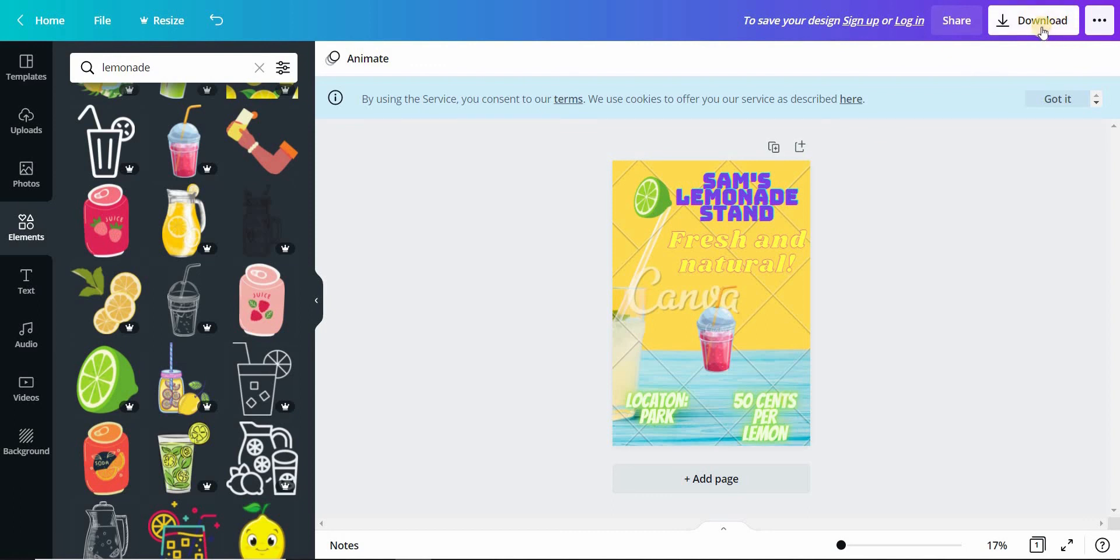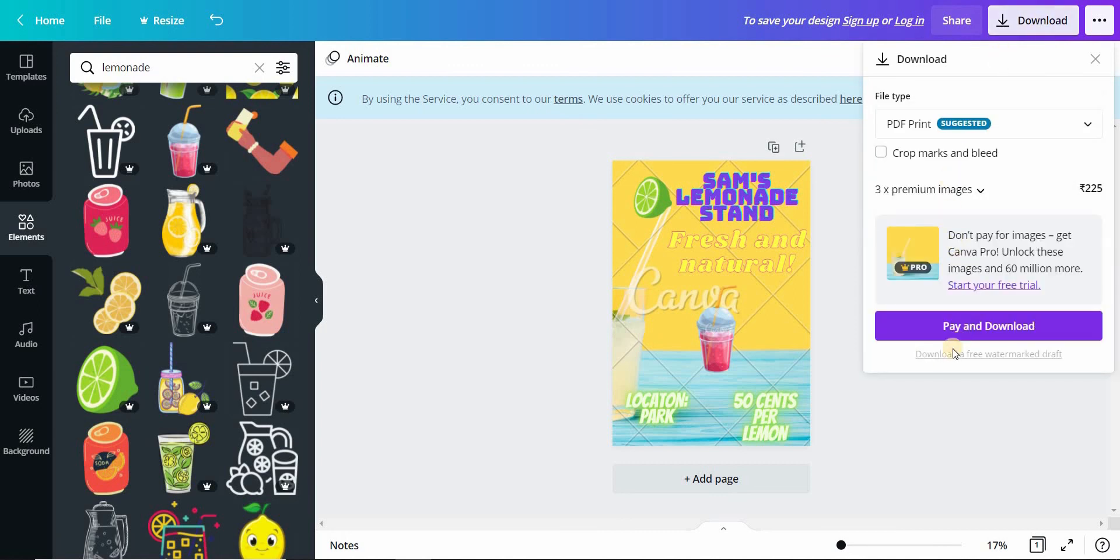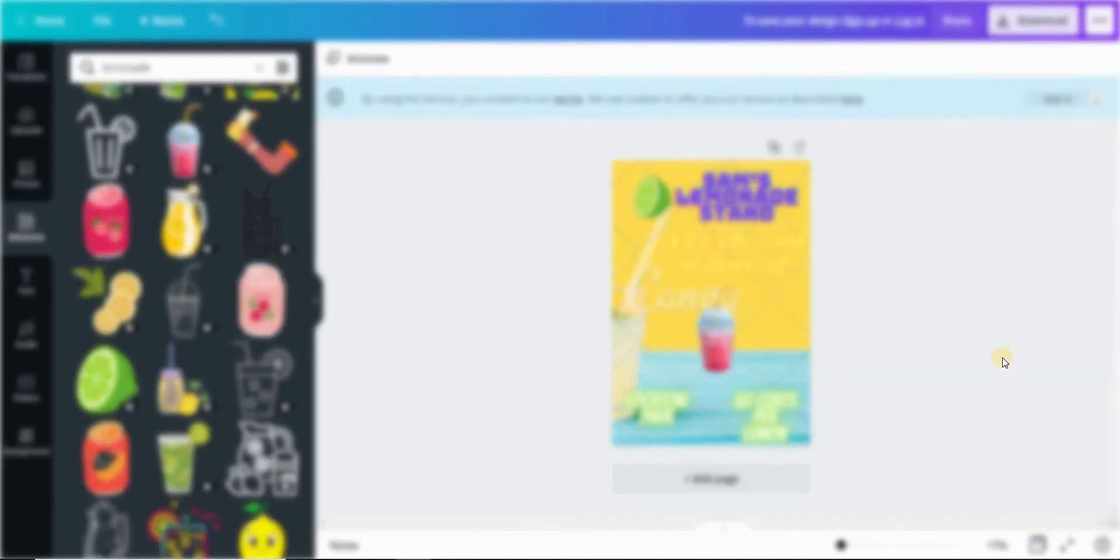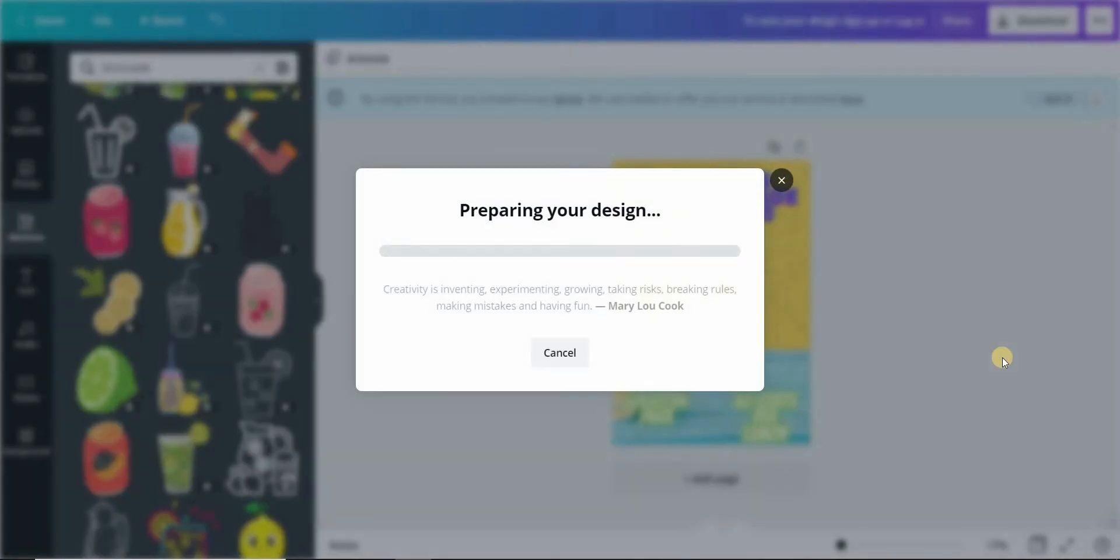Click on download. Then click on download a free watermarked draft. Wait for your design to download.